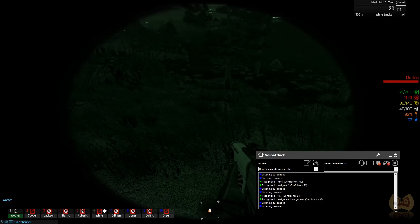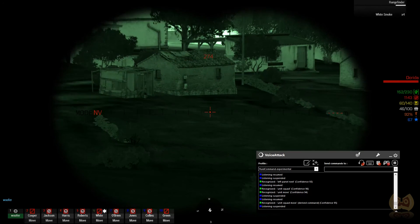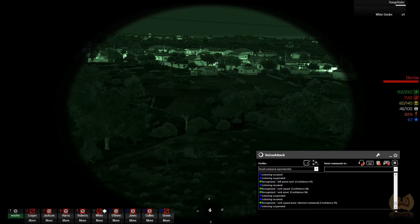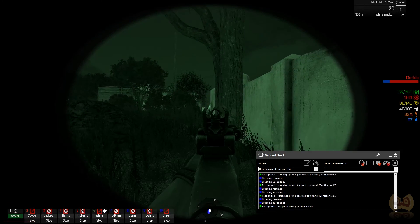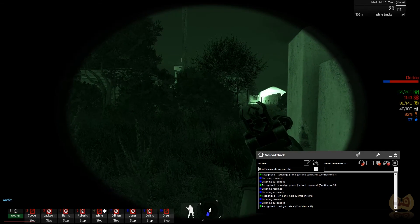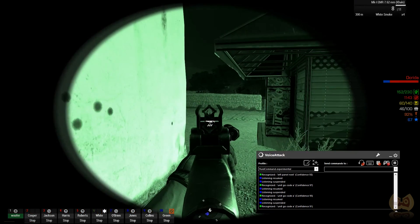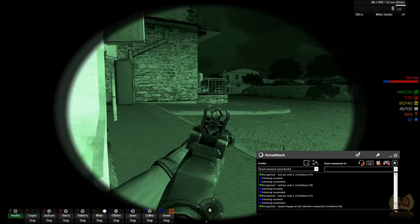Squad hold fire. Unit 5 go. Unit squad move. Squad halt. Squad go pro. Unit go code A. Unit 5 is yours. Unit 5 3-4.